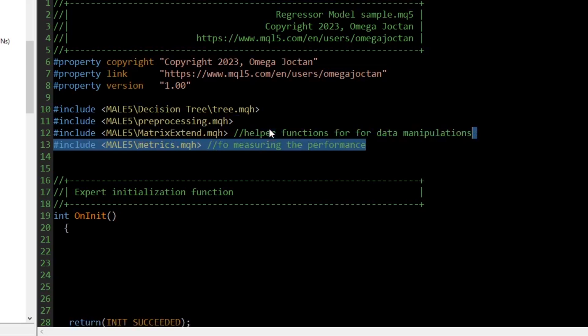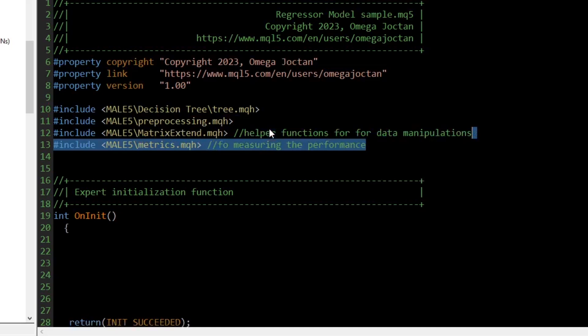For more information on these helper files, read the documentation on the repository main page and the wiki page. In this example, I use the decision tree found under the decision tree folder. However, the steps and procedures discussed in this video can be applied to all models of this kind throughout this library.